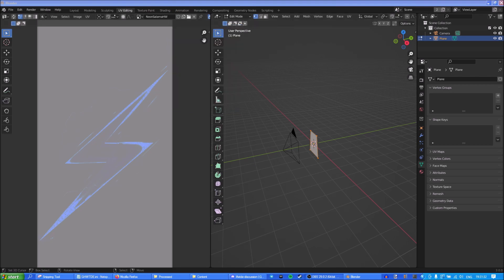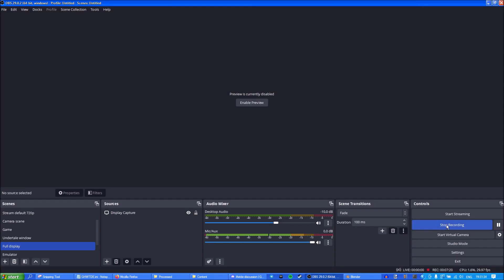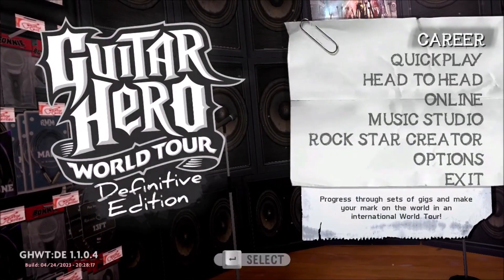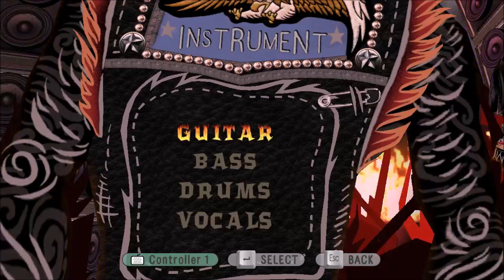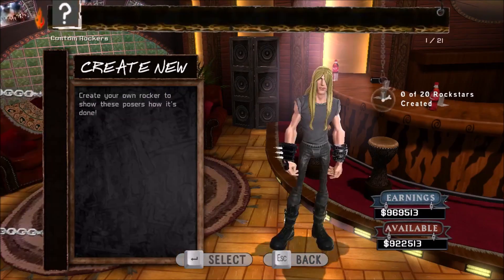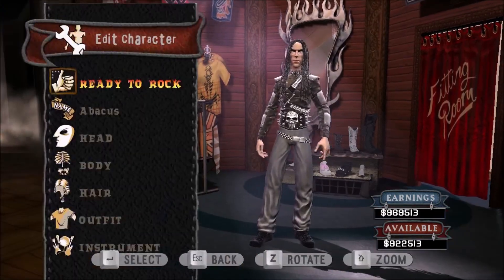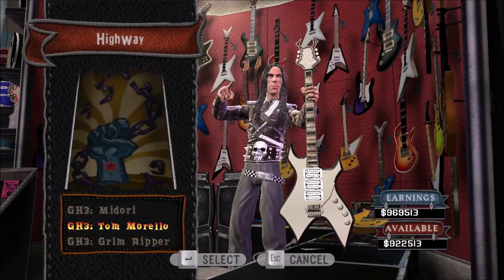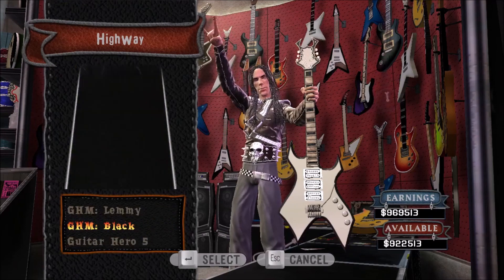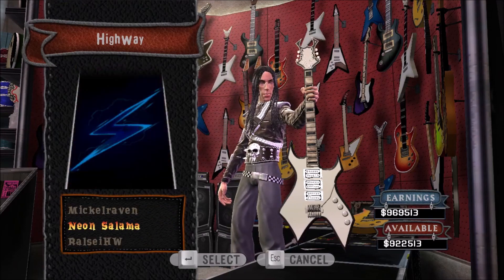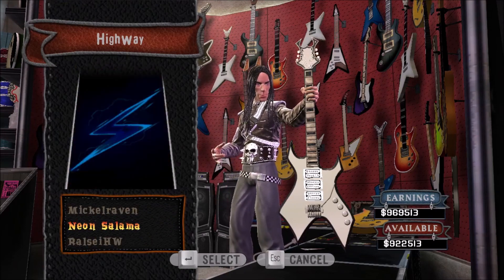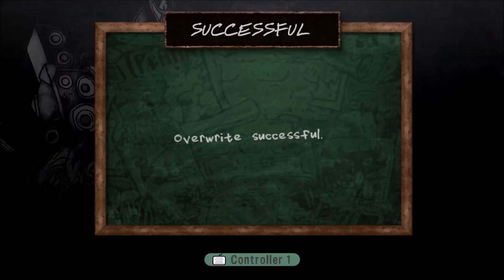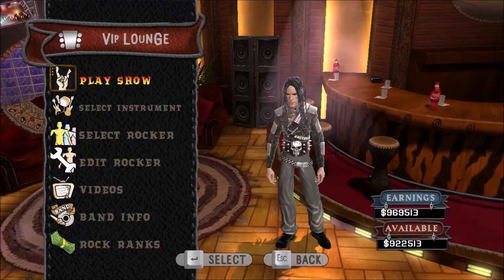Now we're gonna check what it looks like. Go to Career, create a random rocker, and see where the highway is — it's at the very bottom. There it is, so we're gonna enable this and we're ready to rock.